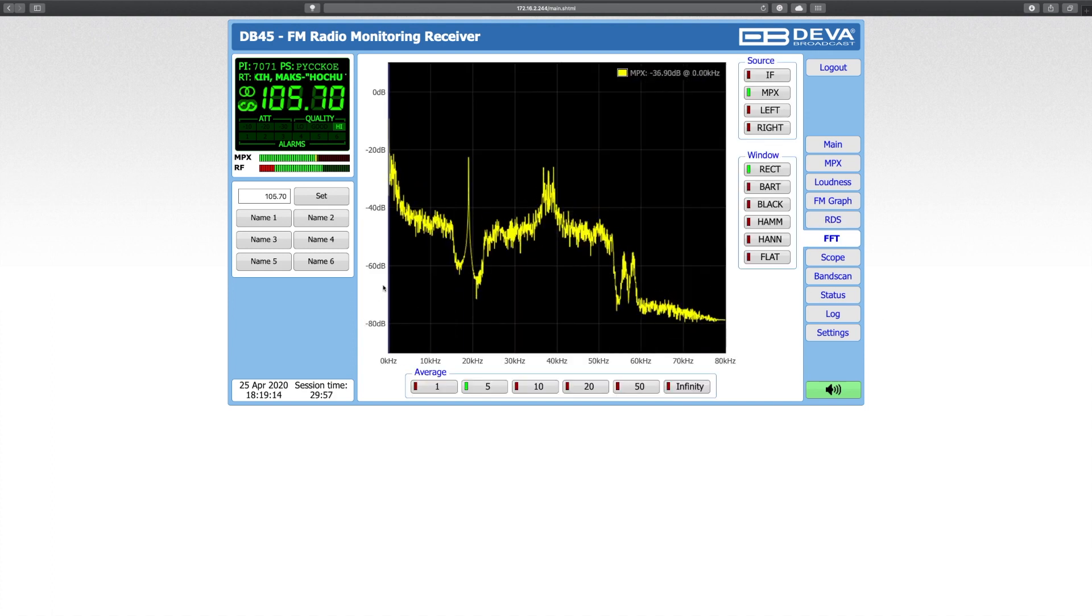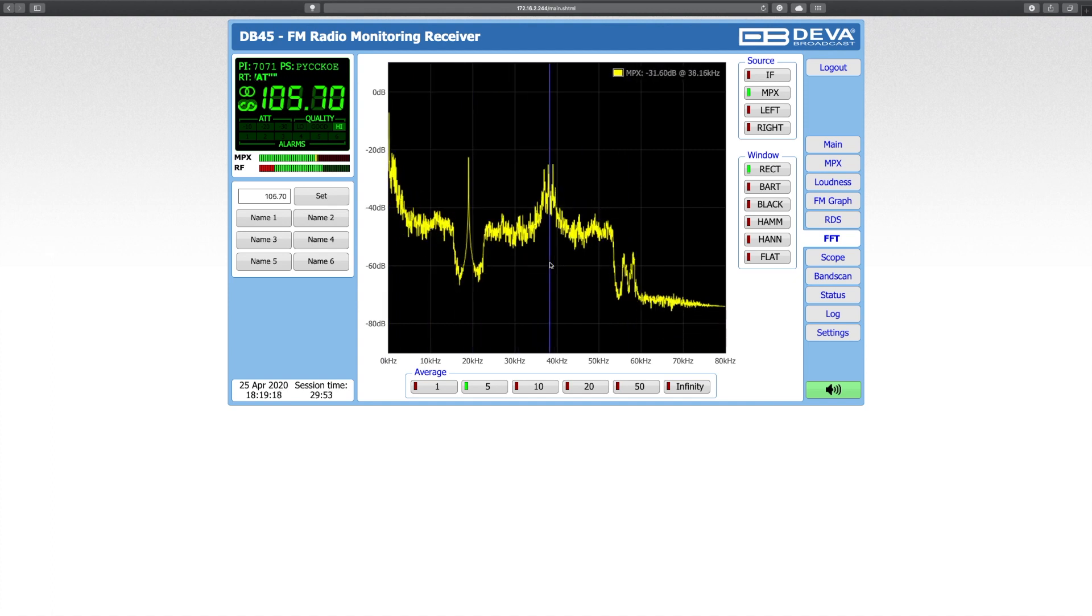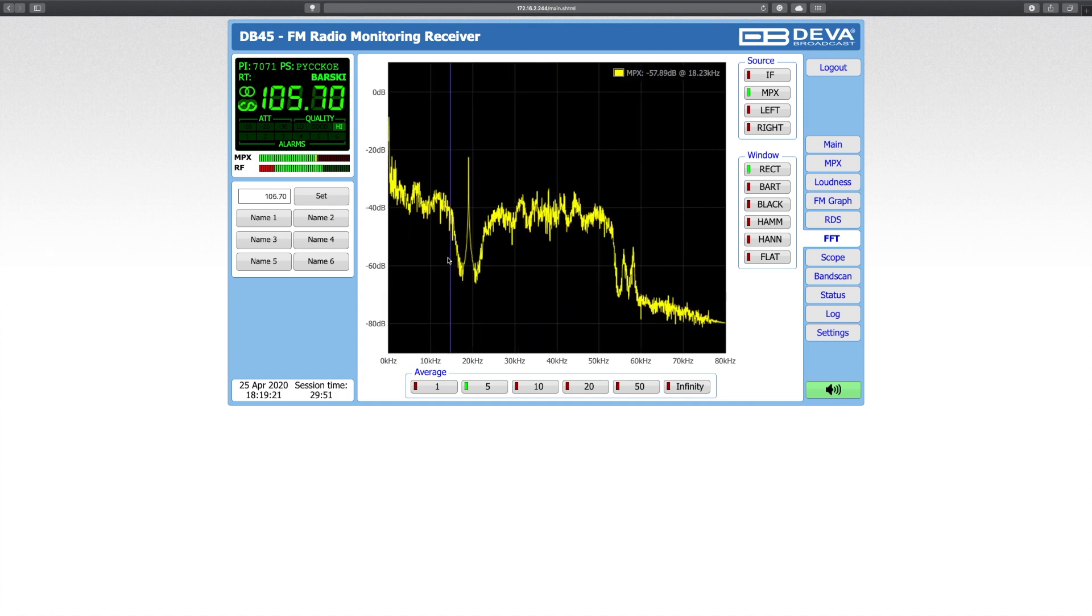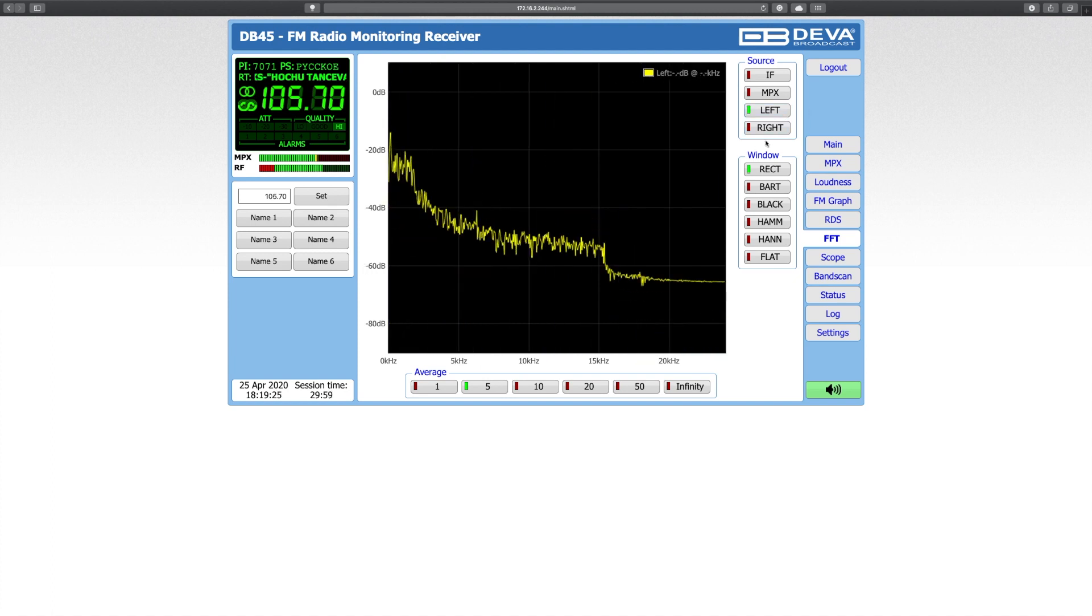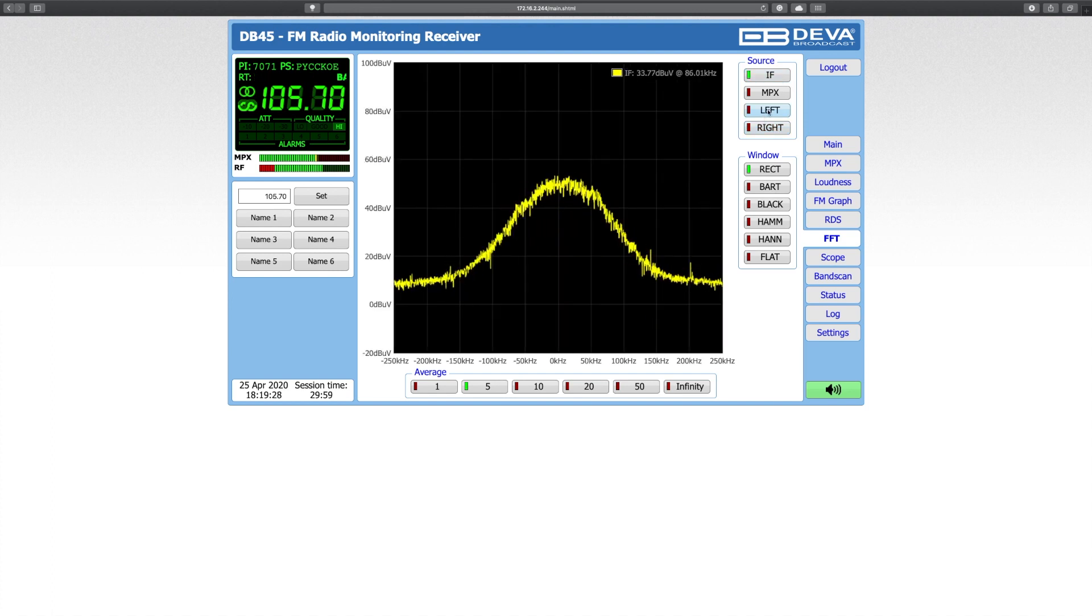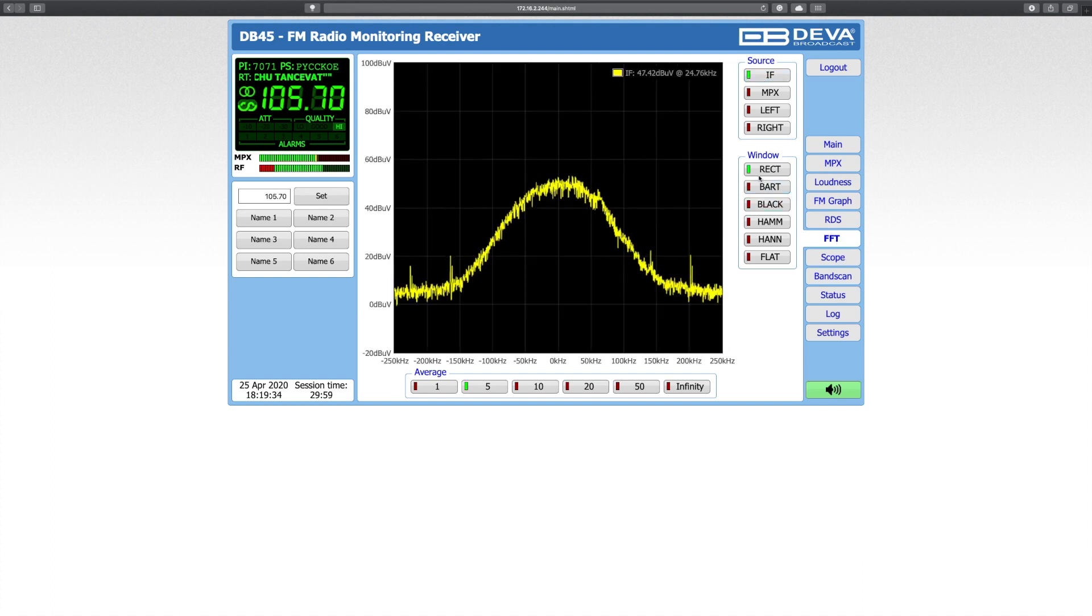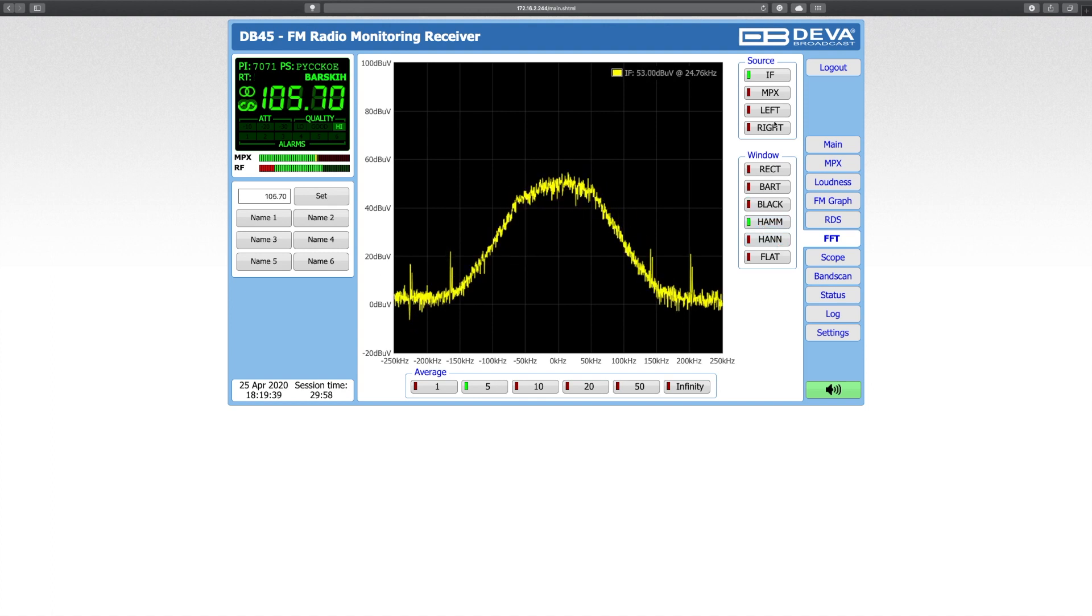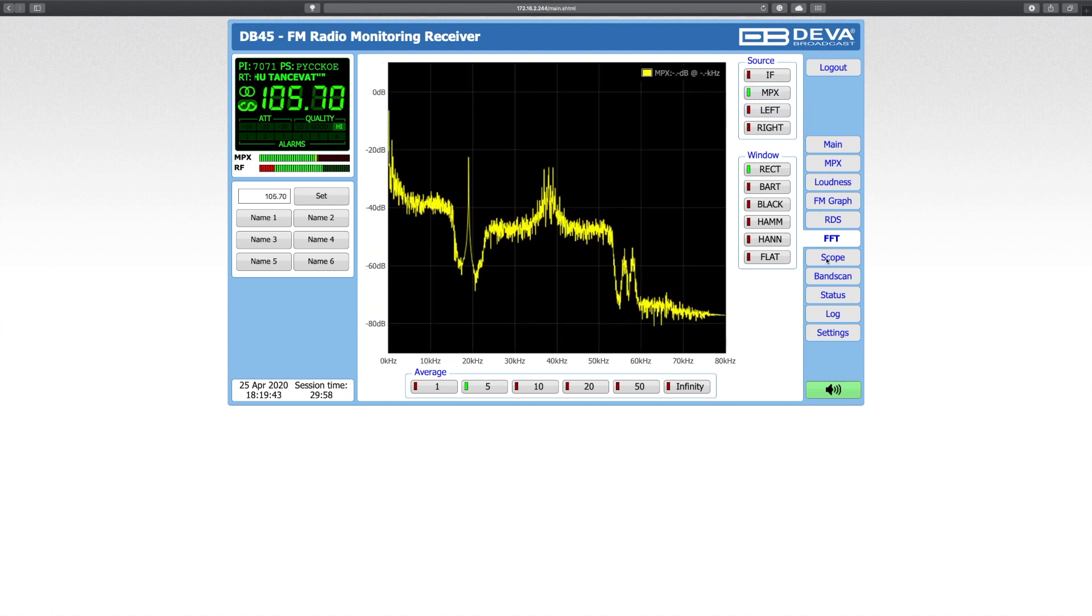Go next on FFT. On FFT in real time graph, you see your composite signal. RDS is here. Pilot is here. Left and right parts. And you can see just left or right. You can switch and see infra frequency. This is all available here. And additionally, you can change the window, how you calculate the signal. So this is all available.